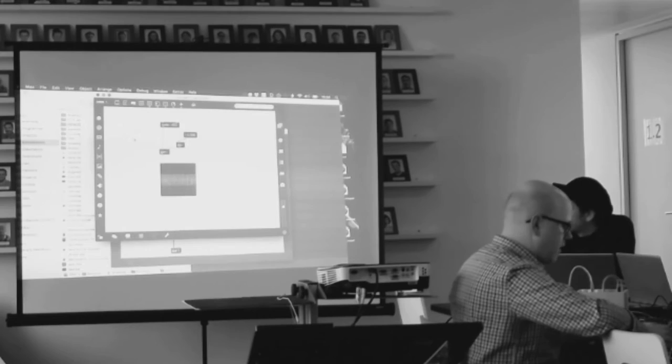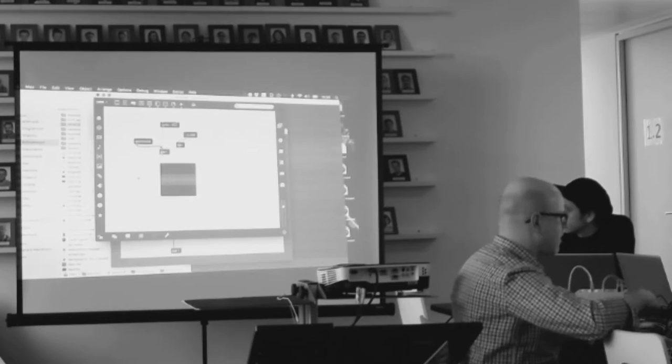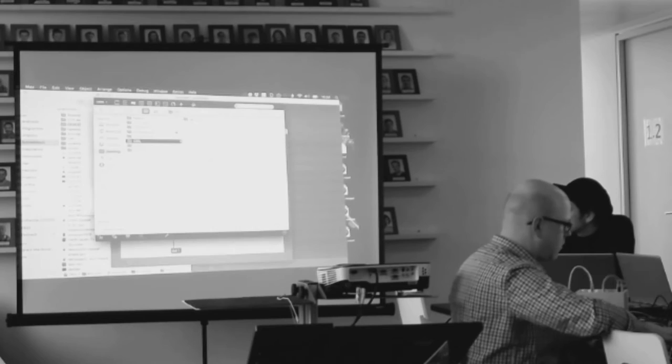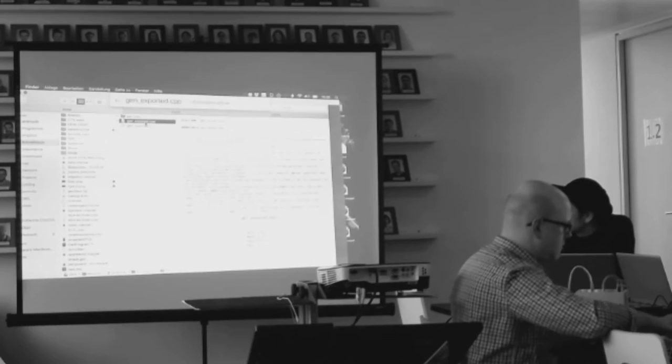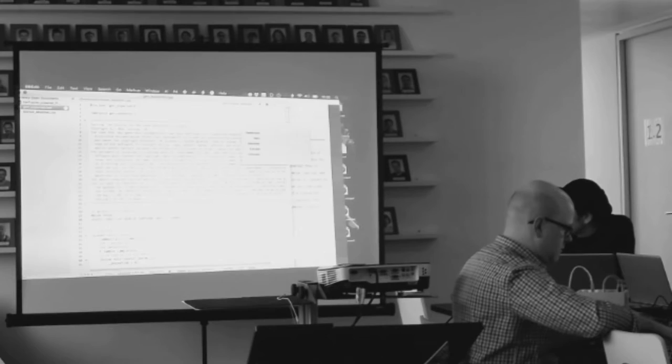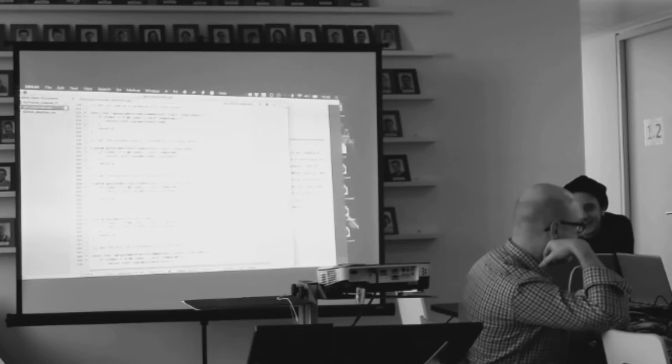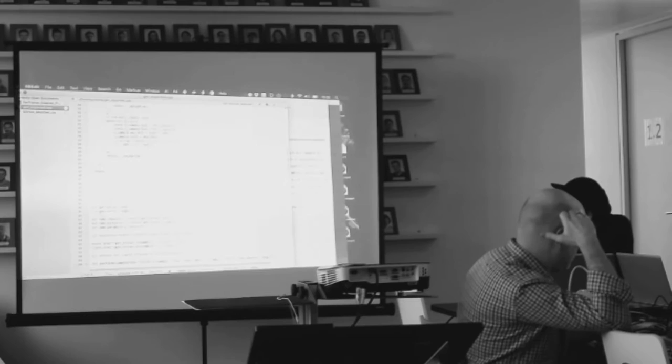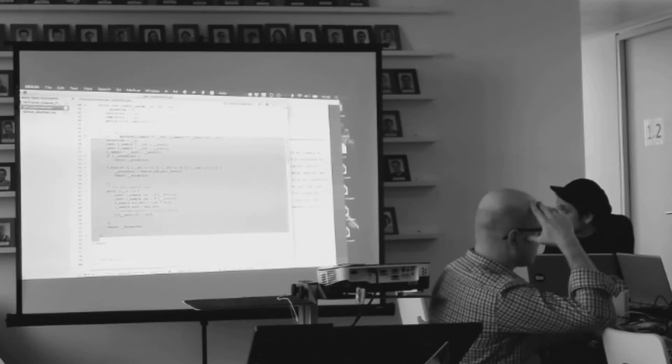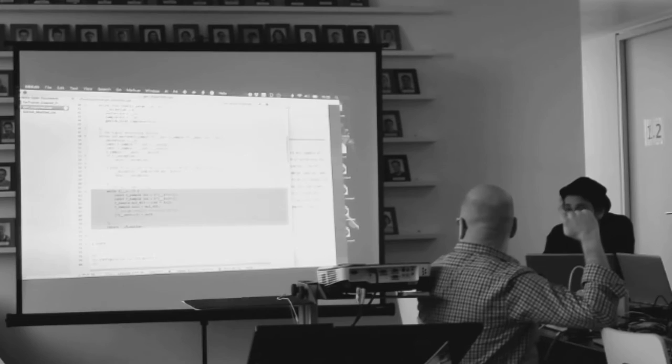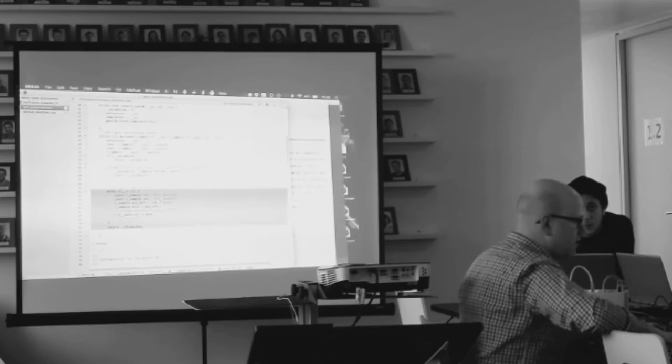I can also prove that this is generating C++ code by sending the message export code to the Gen object. This is ugly but it's essentially legible. If we look here for the perform function, this is essentially what's happening inside the Gen patcher. This is the actual math that's occurring. It tests for inputs and outputs and then it just runs a loop and performs a multiplication.